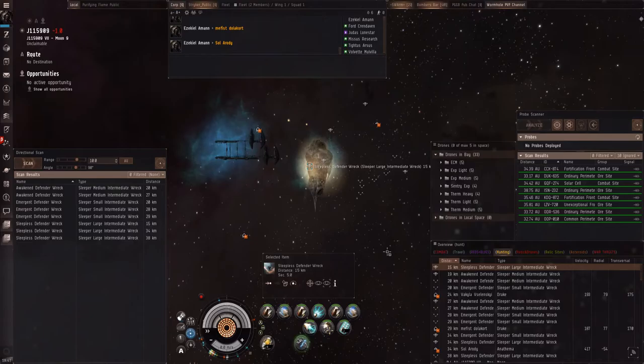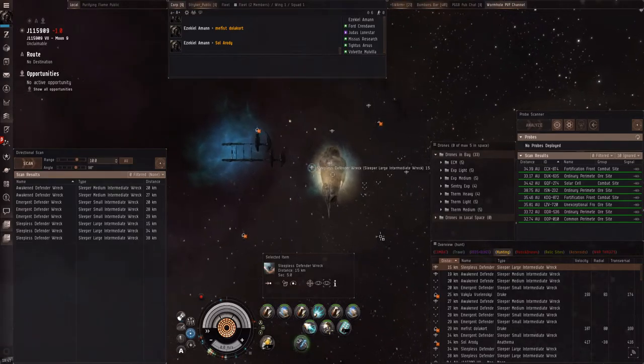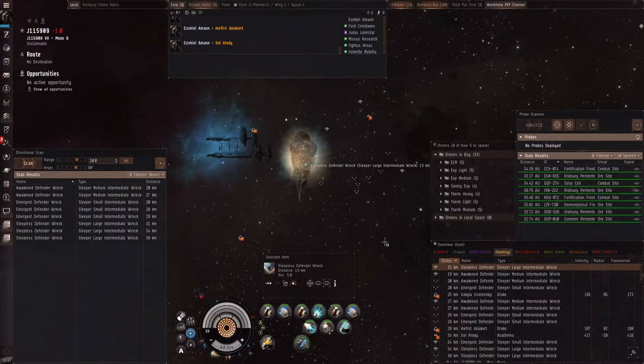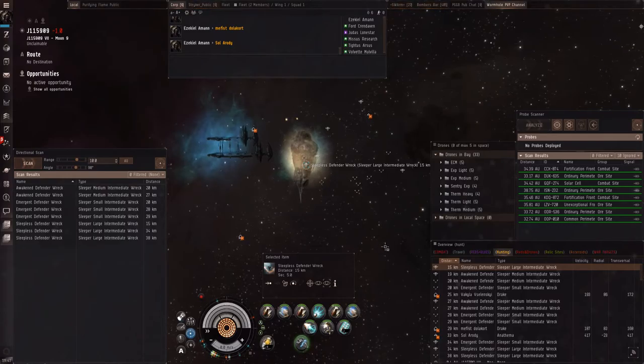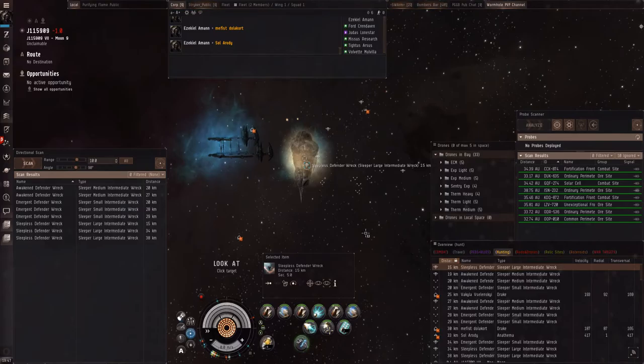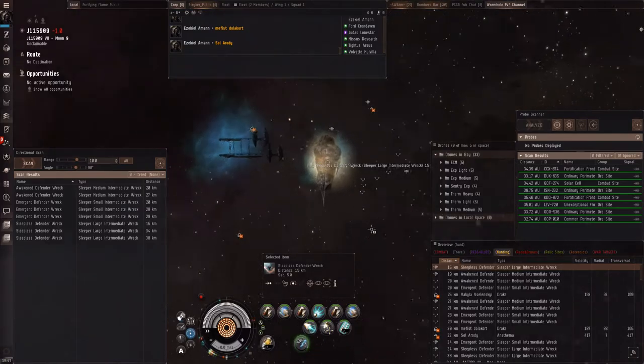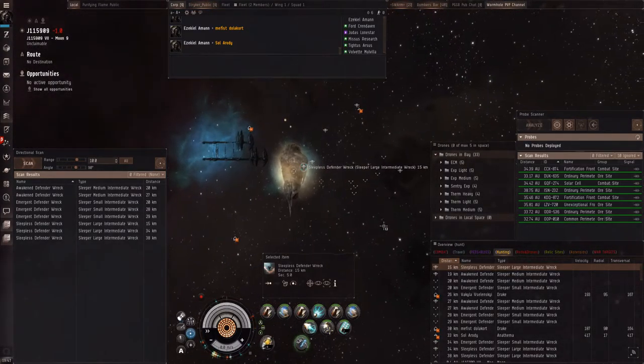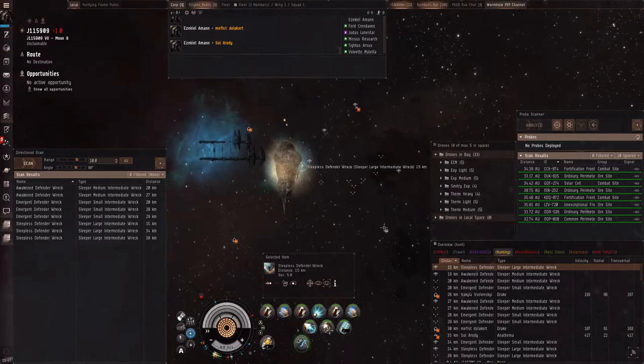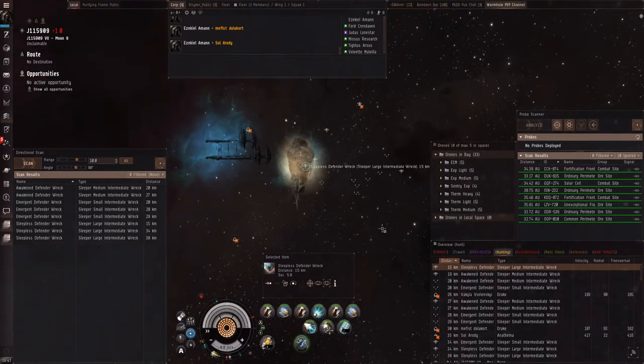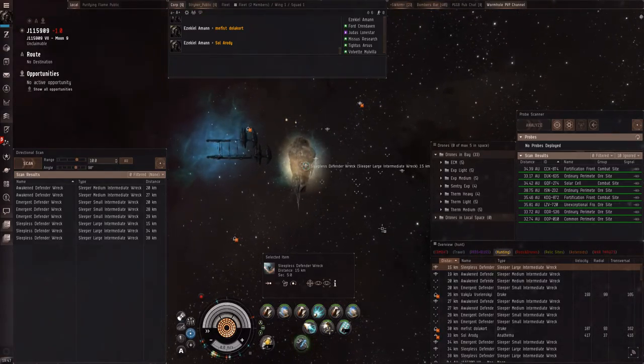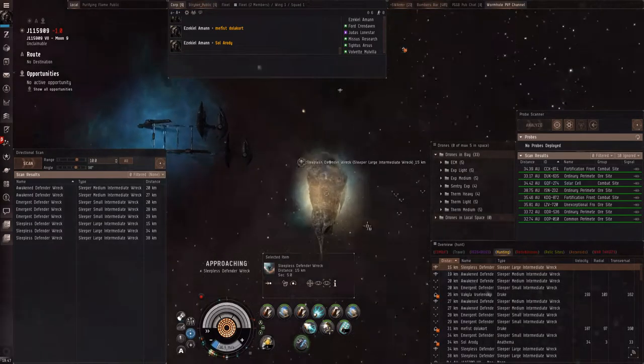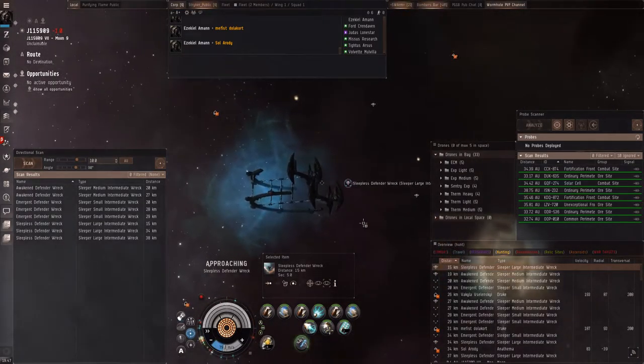Mephis Dalek is one of the drake pilots. Yeah, the first two of the drakes and Saul Arrhodi is the anathema pilot. Oh, I can try to tackle the anathema in my heron. You could, because if they see the heron on this game. No, not the heron.